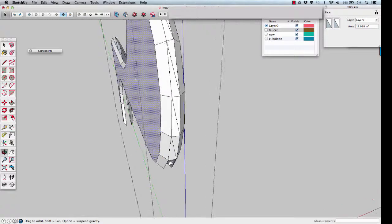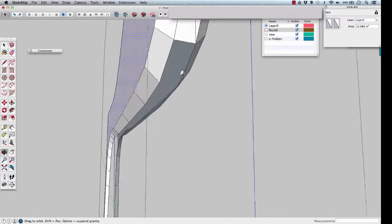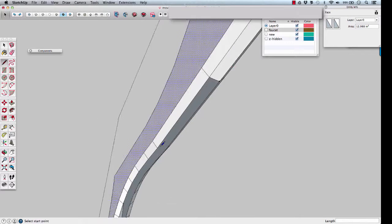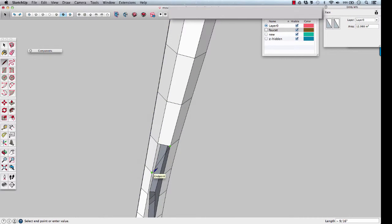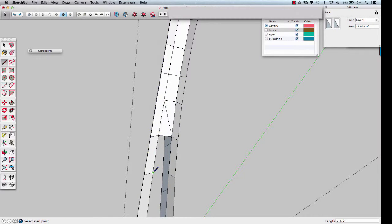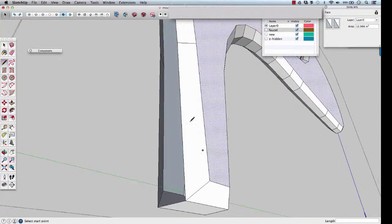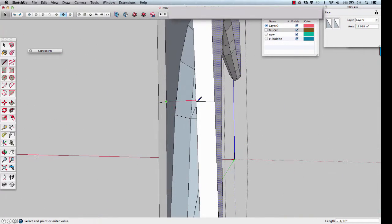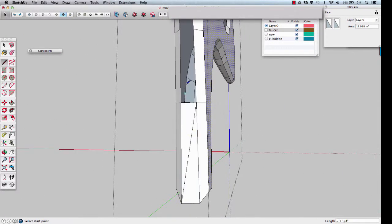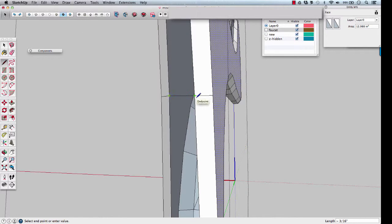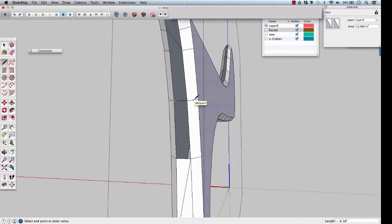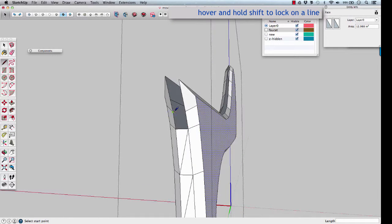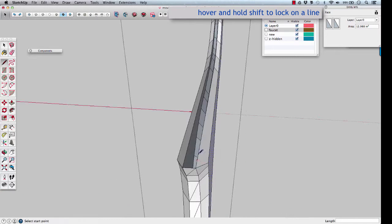Some of them will be coplanar, you won't need a diagonal. When it's hard to find the end point, you can hover over the midpoint of the existing edge, hold down shift, then touch on the edge, and it will find the point where those intersect.